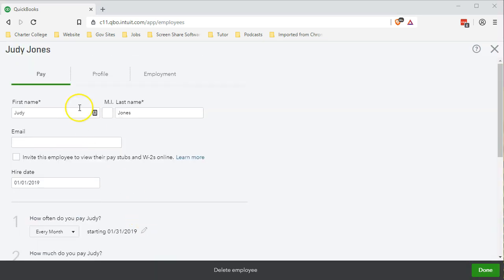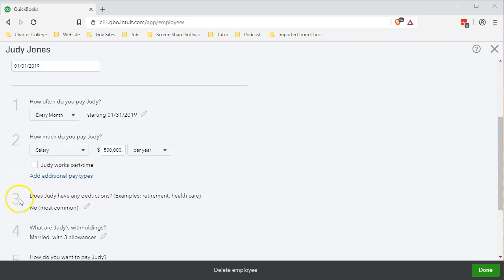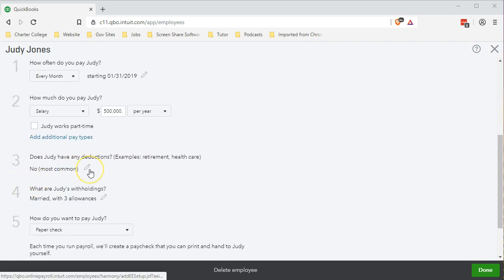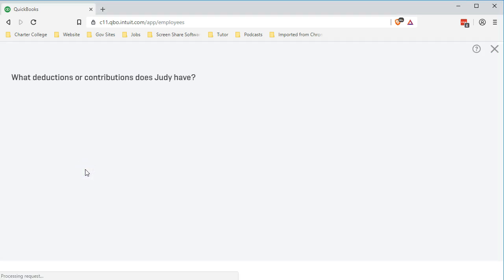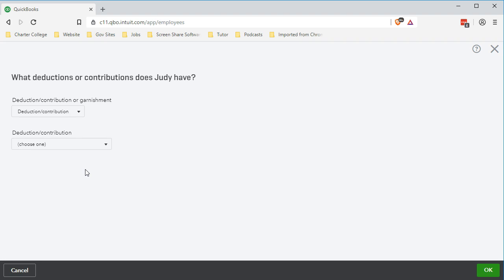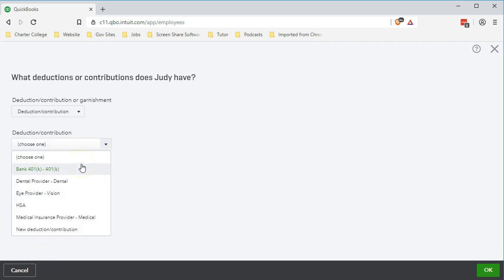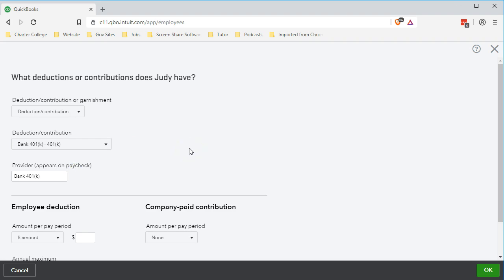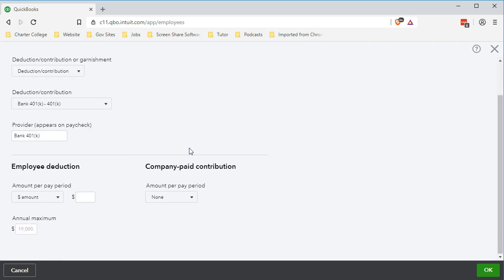Now we're back to the pay screen. We're going to go to number three for deductions and add a 401k deduction. This is typical for the owner of an S Corporation — one of the major benefits is having a retirement plan such as a 401k. We'll select that from the dropdown. It doesn't necessarily have to be a 401k for a small company, but we're choosing it as a default to see how retirement plans in general would work — not going through which plan is best, just looking at general options.